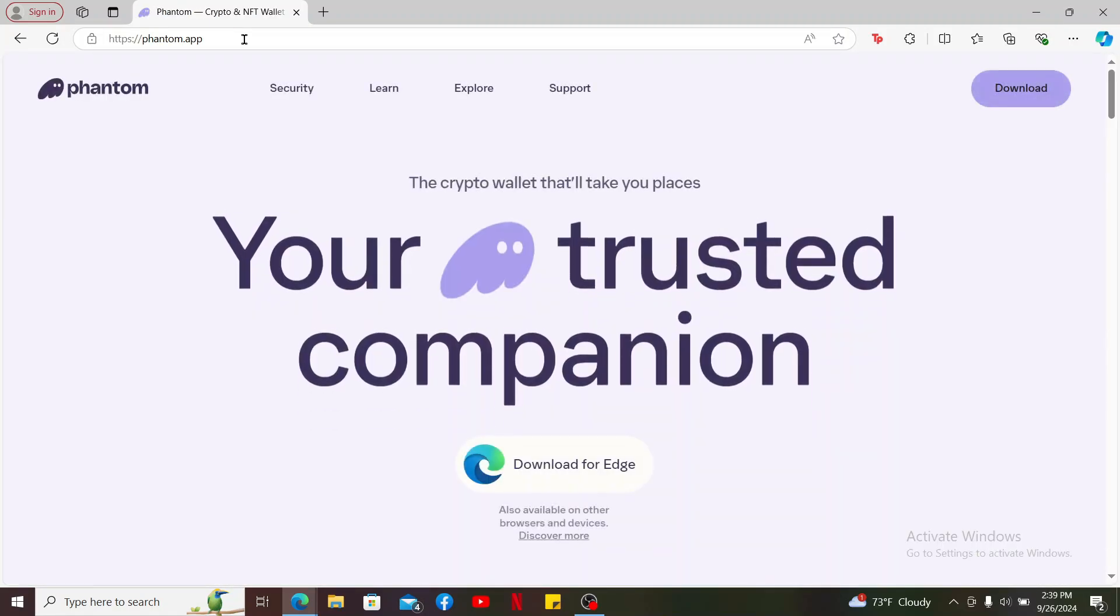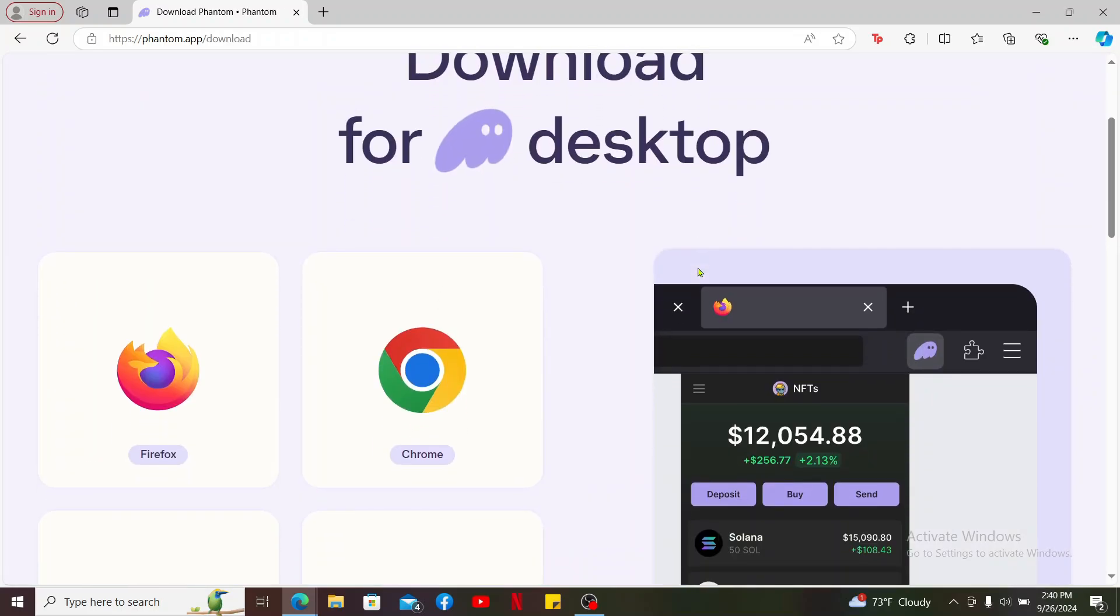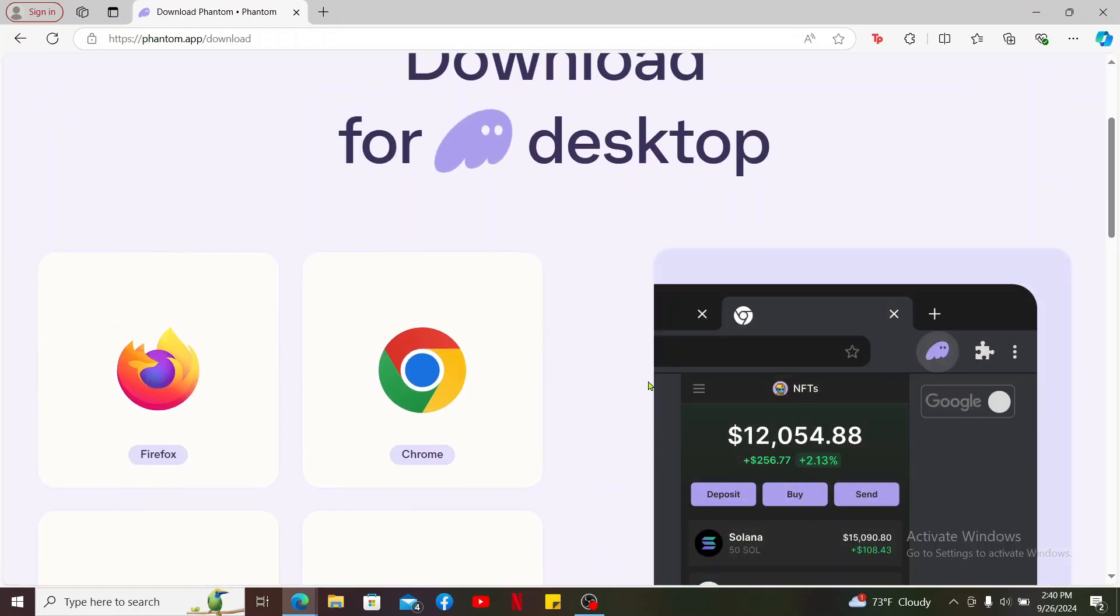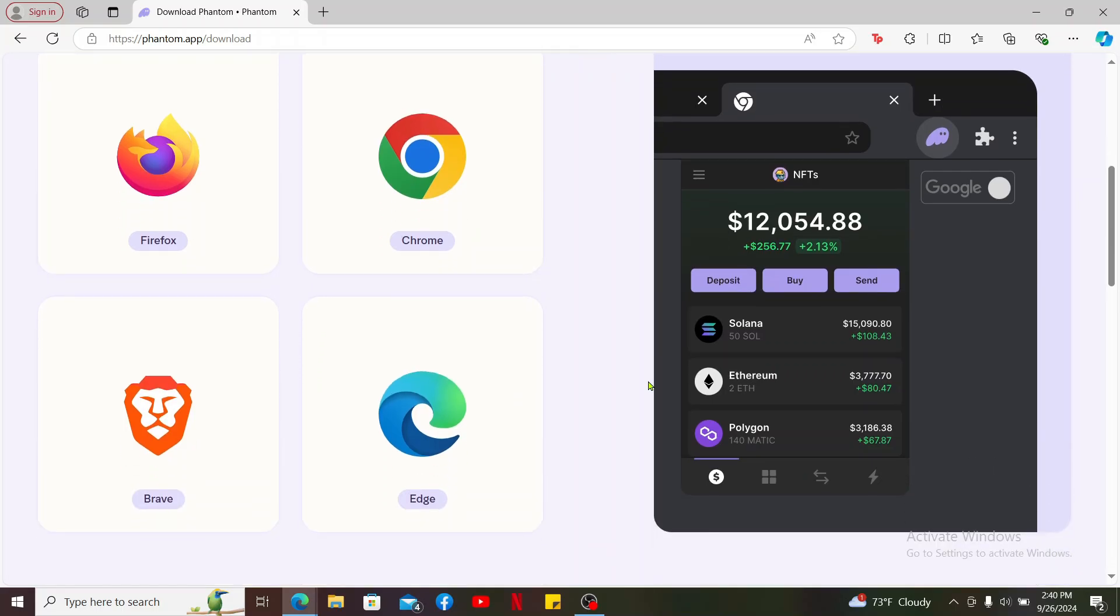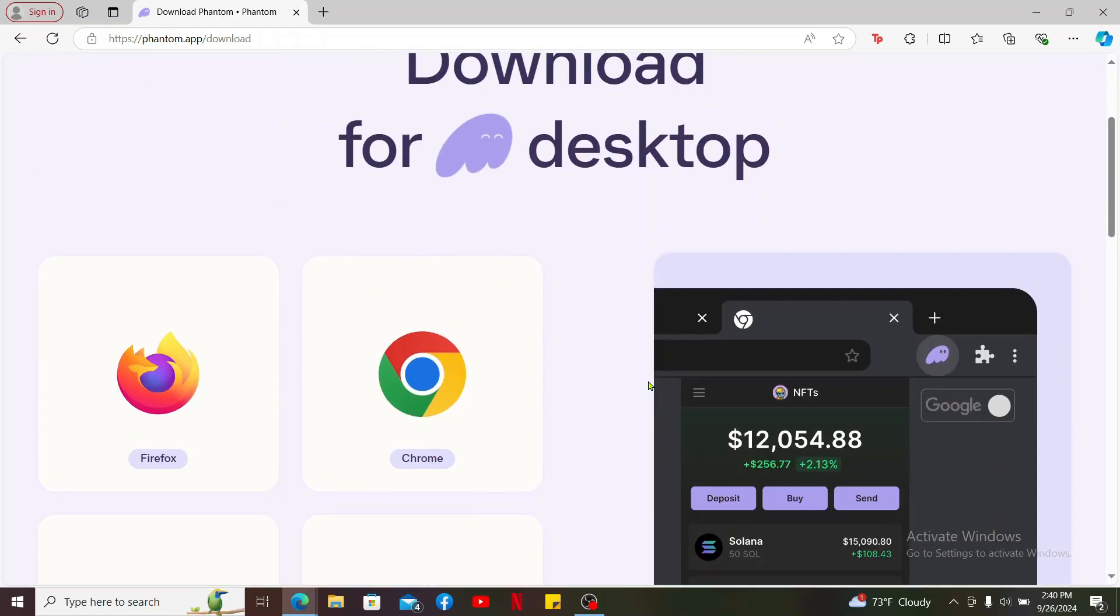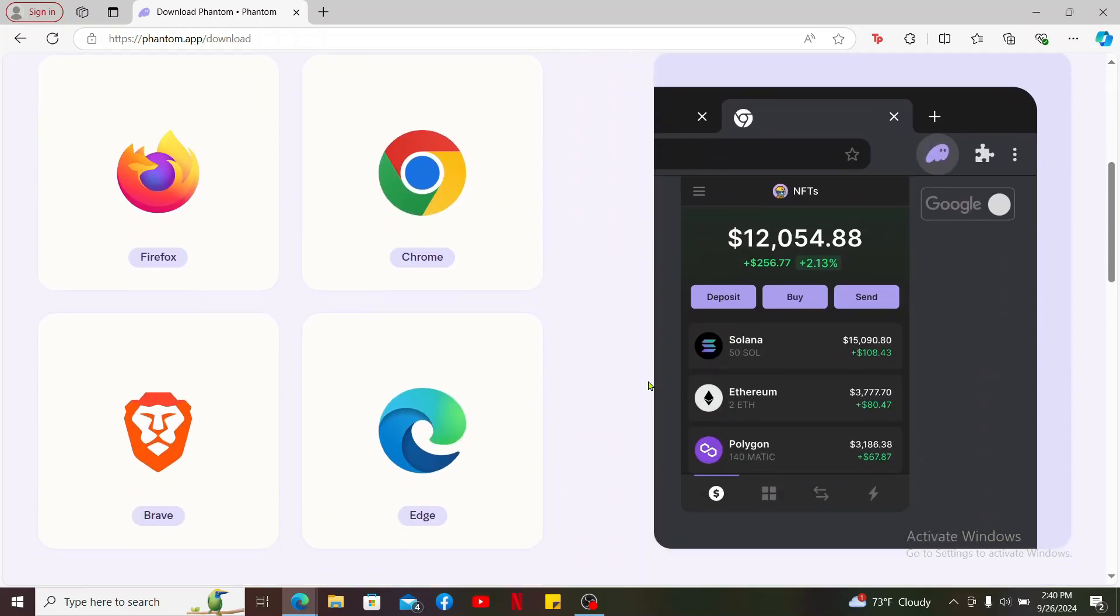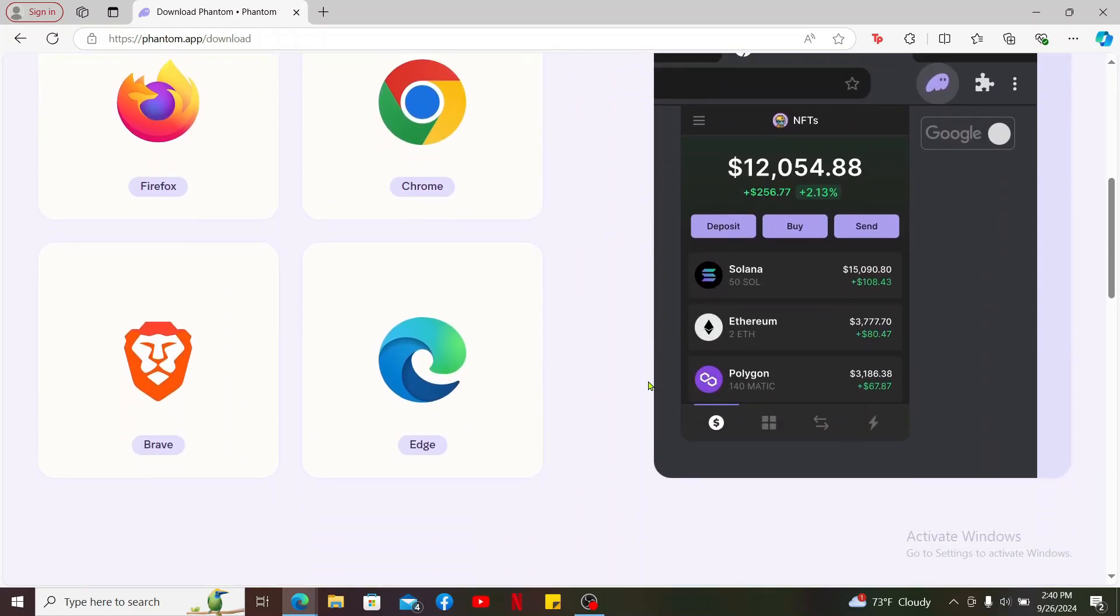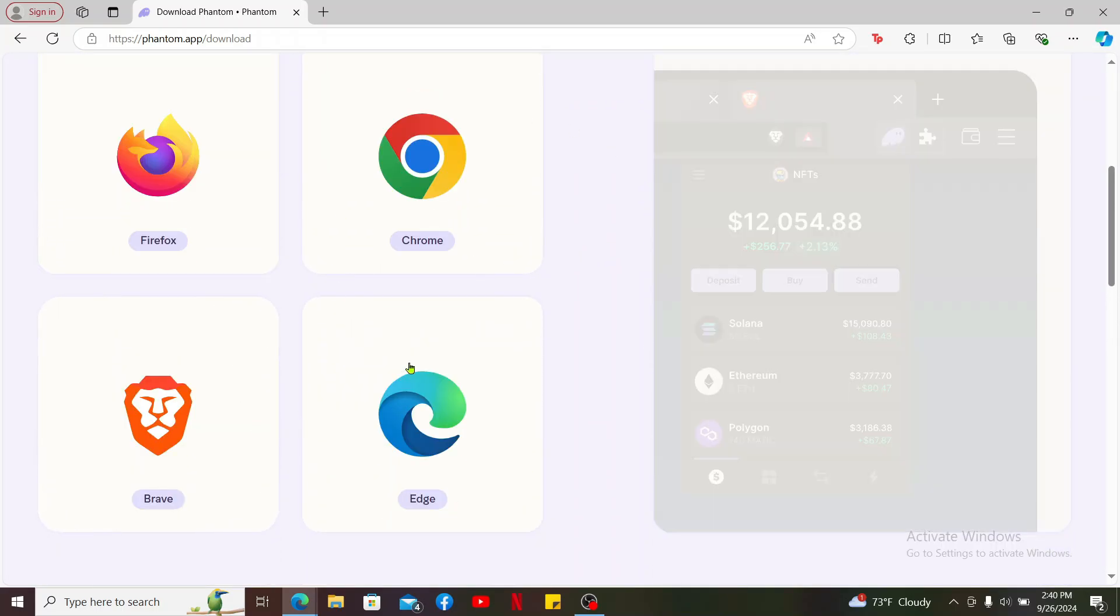You will then end up in Phantom's website from where you'll need to click the download button at the top right corner. Now it will show you different options that you can use in order to download the Phantom application on your desktop.